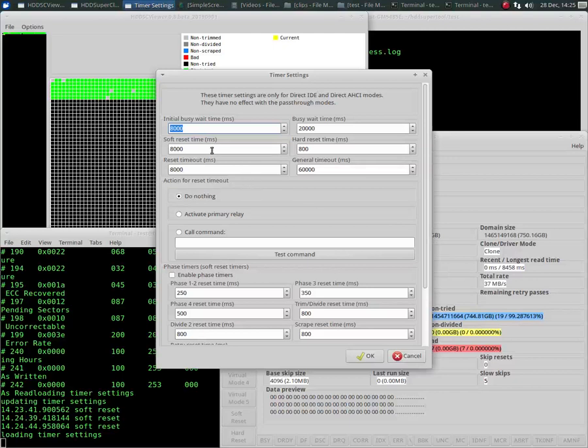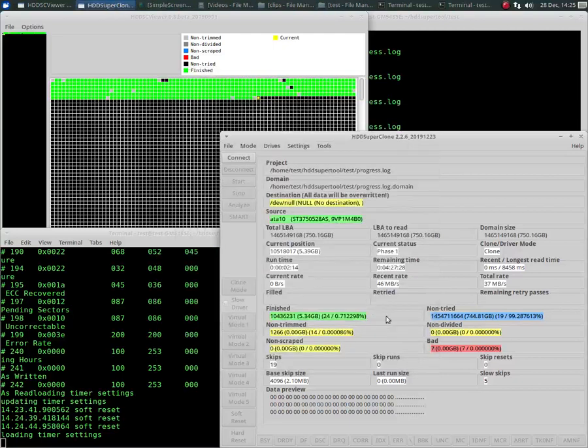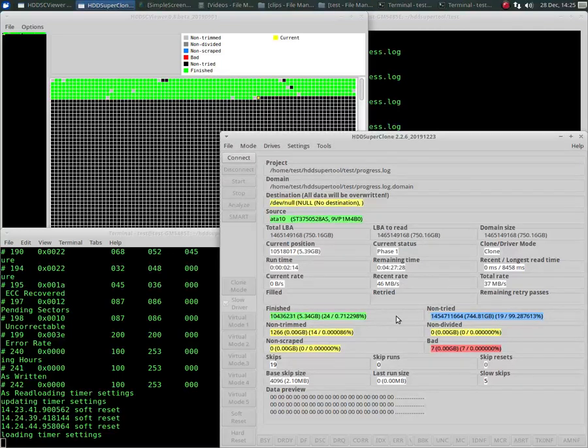So I mean, I think two seconds would have worked and it would have went right past that spot where it just stopped because the soft reset would have reset the drive before it locked up. But anyway, that's an example of how to deal with a drive that locks up.